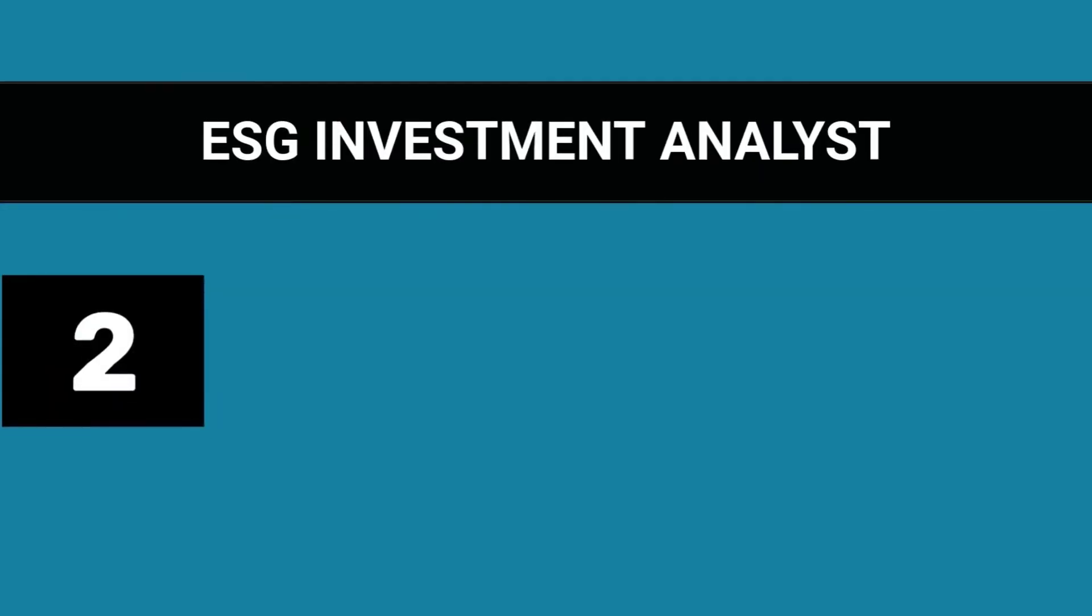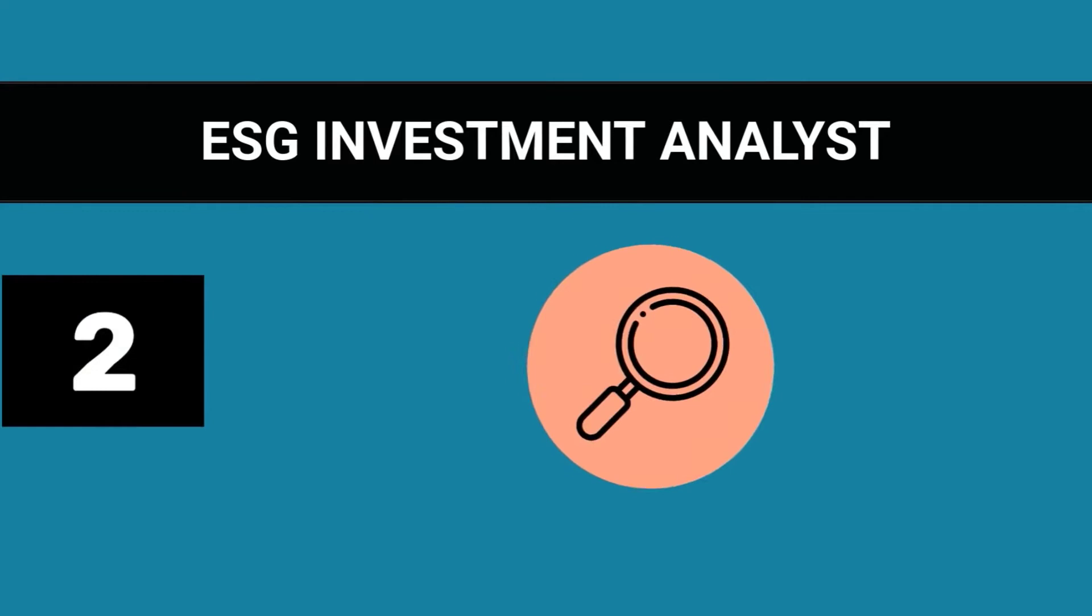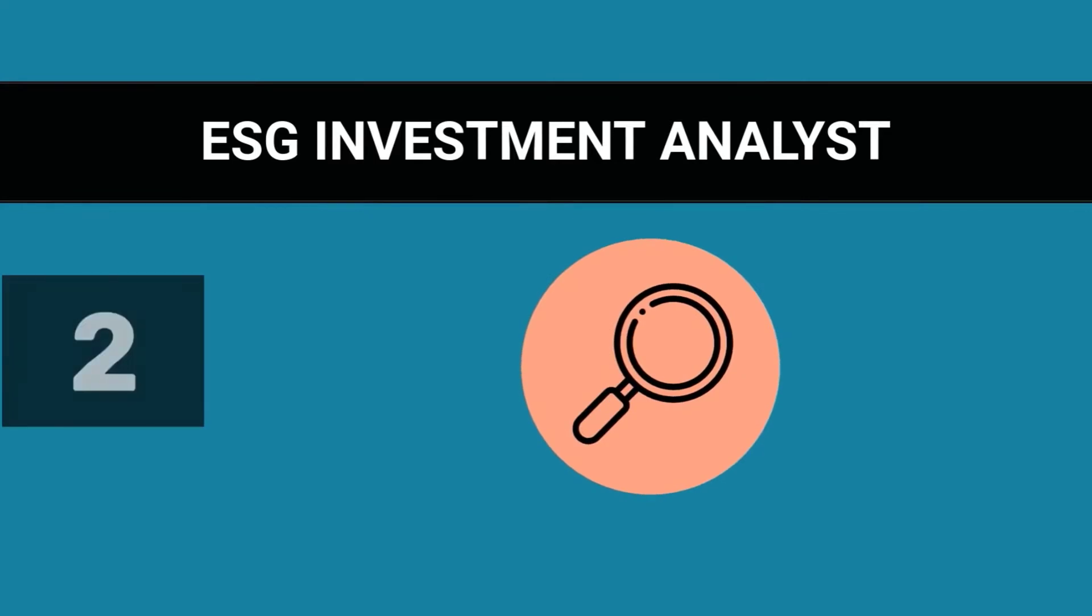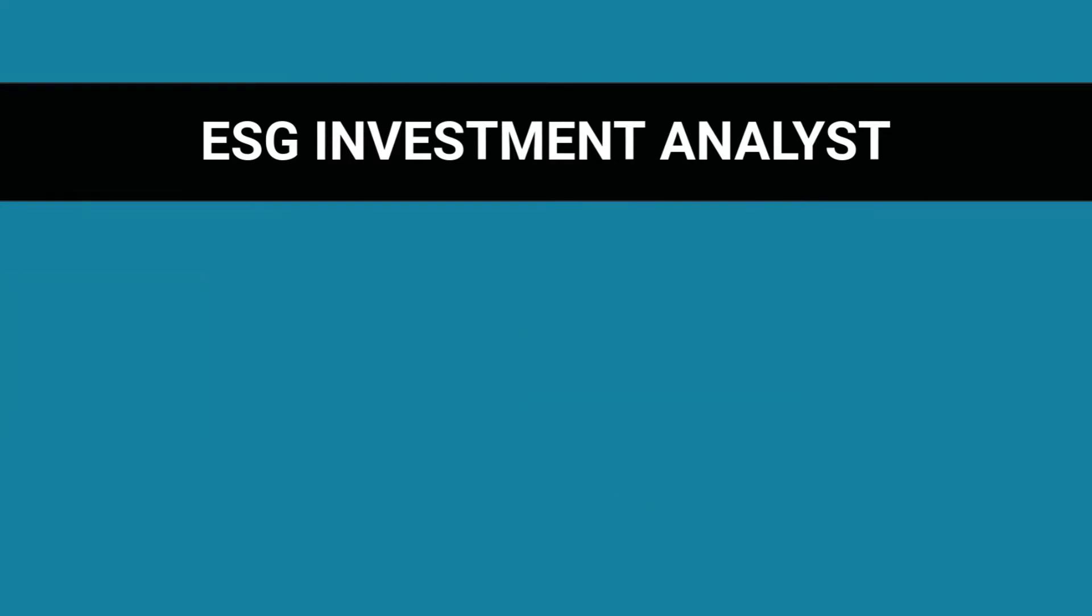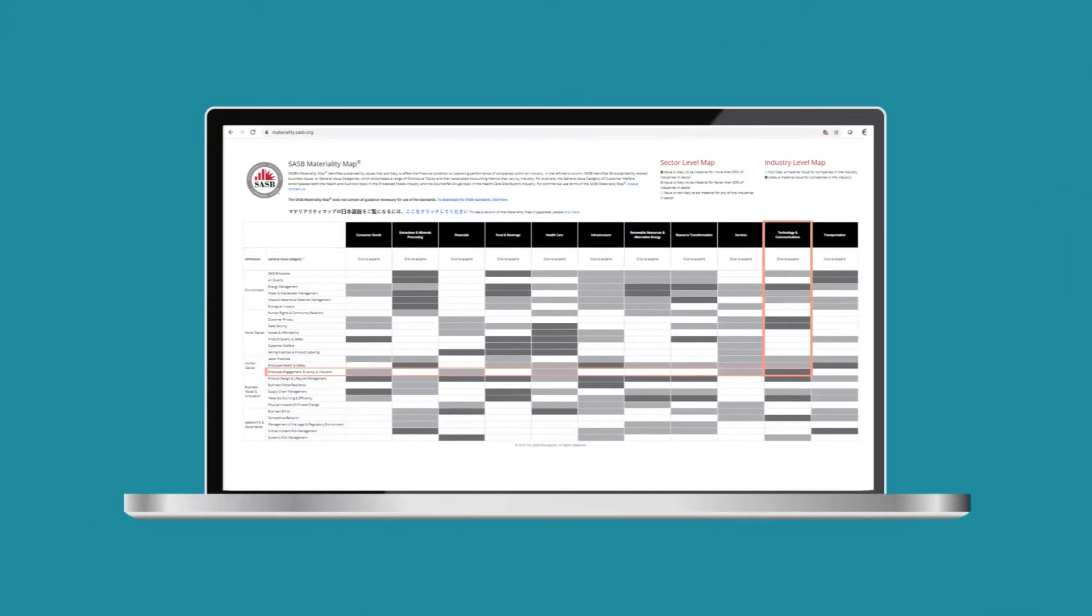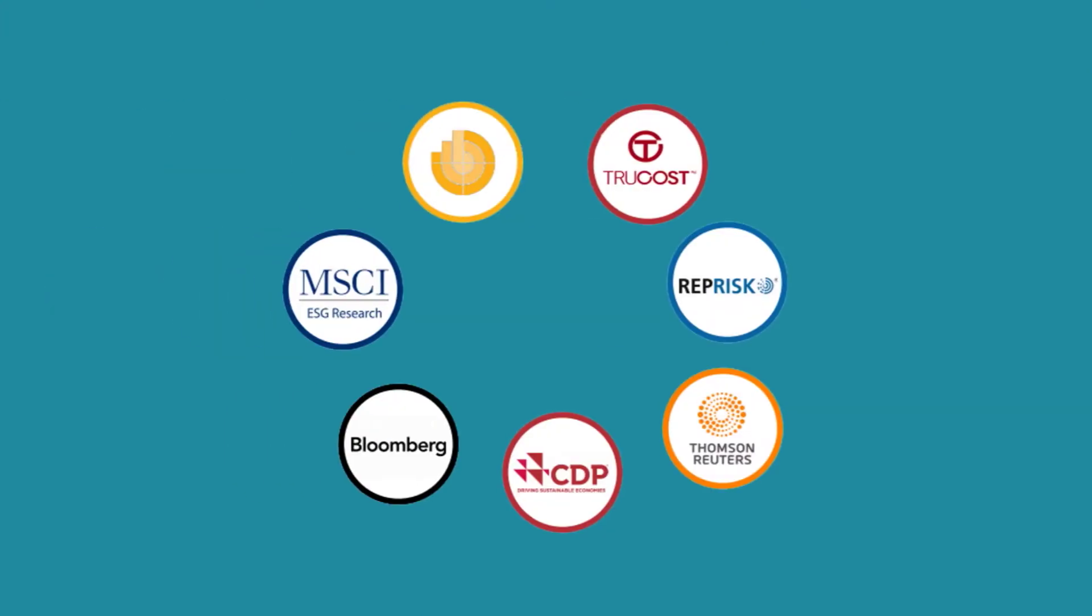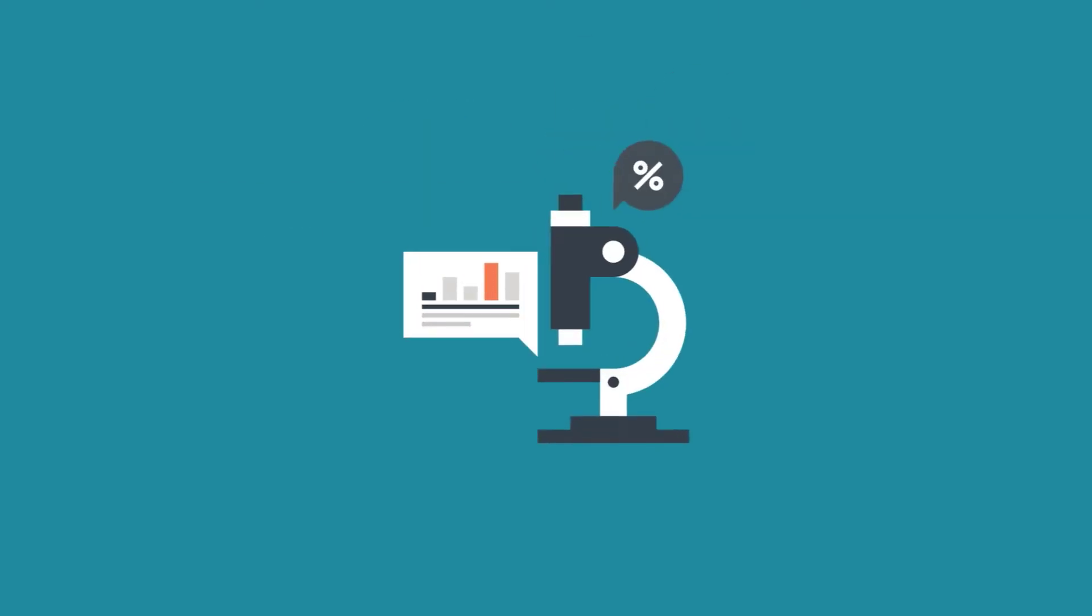Second, ESG Investment Analyst. This person evaluates companies or projects based on their ESG performance. SASB Materiality Map and ESG Data Providers are tools frequently used in combination with extensive research on specific environmental, social, and governance topics.